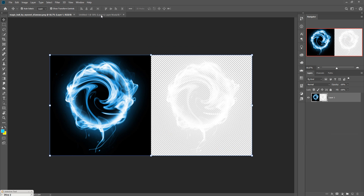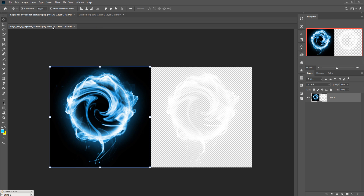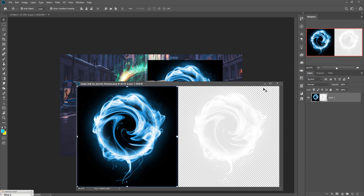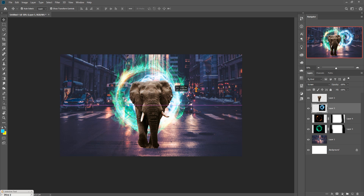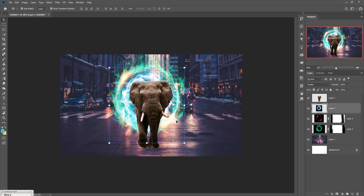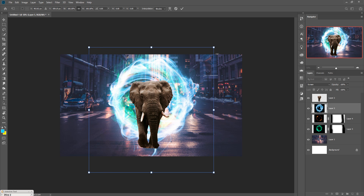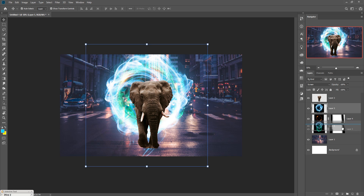For the final image element, use the Rectangle Marquee Tool to select it and drag and drop it into the document. Go to Blend Mode and select Screen. Make this one sit a little bit behind all the circles.